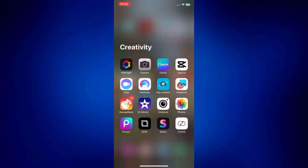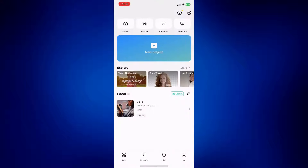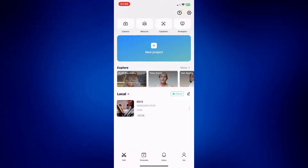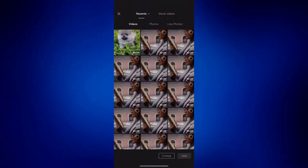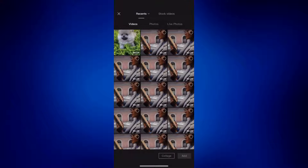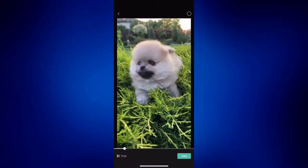To get things started, let's open CapCut. From CapCut, tap on new project and then select the video you'd like to edit from your camera roll.